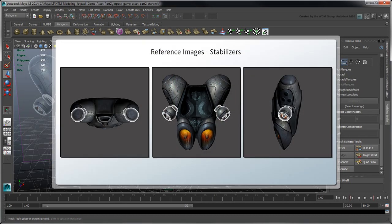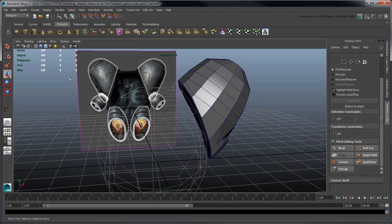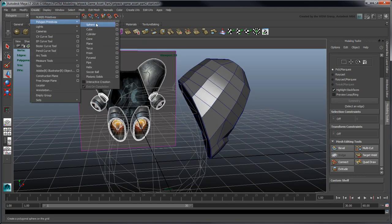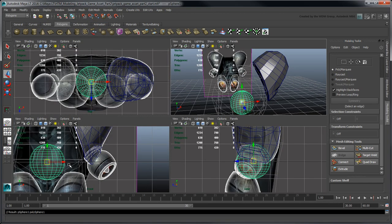Let's now create the left stabilizer, which is essentially a sphere with an extruded cavity. Create a polygon sphere and position it in all views based on the reference images.